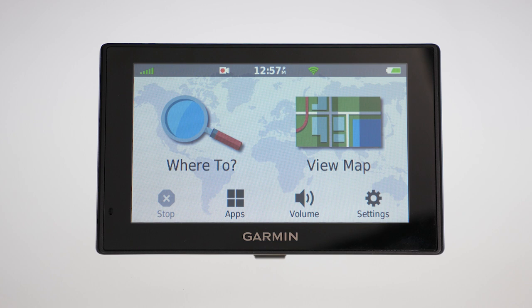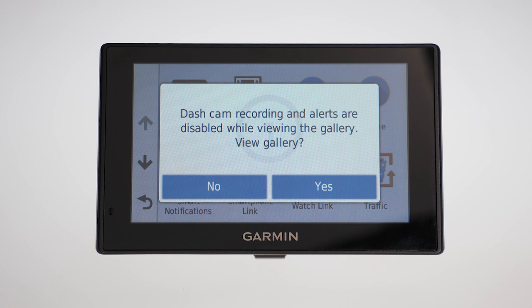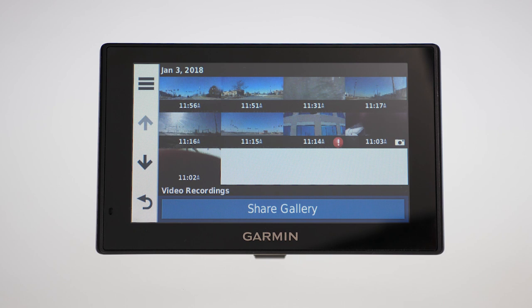On the Drive Assist 51, go to Apps, Gallery, select Yes to view the gallery, then select Share Gallery.